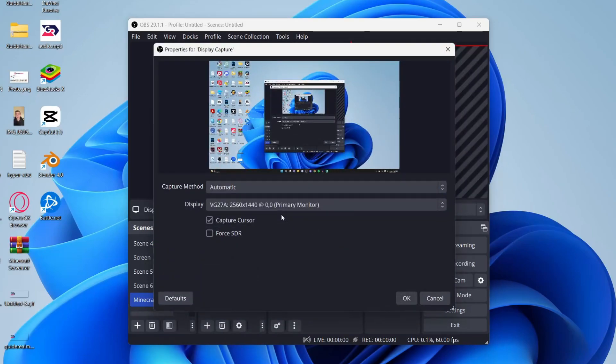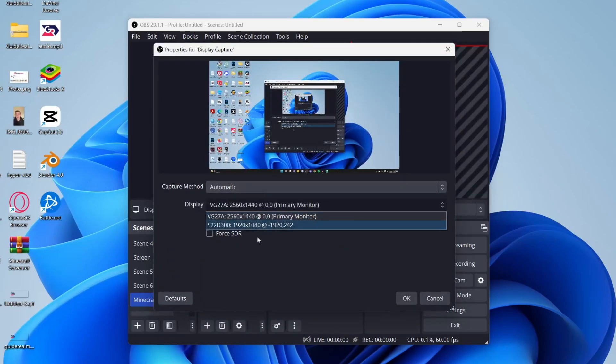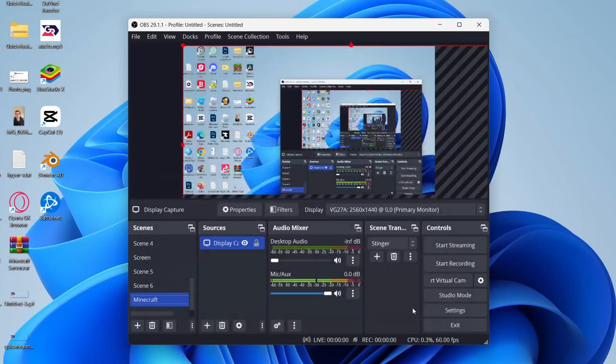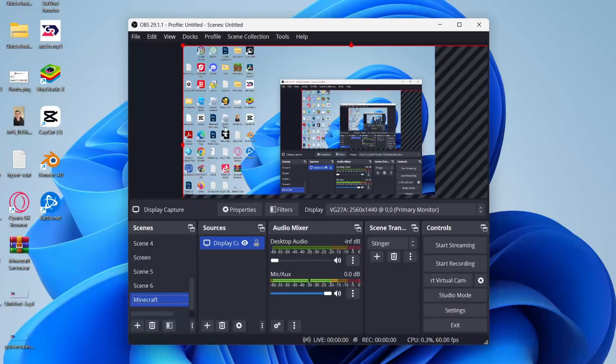Then I'll click OK. You then need to choose the display you want to use if you've got multiple. So I want my primary one. If you only have one, that won't be a problem. And I'll then press OK.